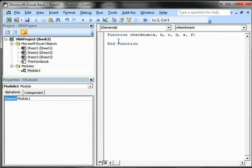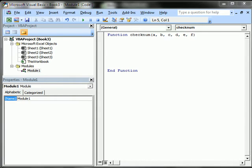Okay, you can see it automatically put the end function there for me. Actually, I already wrote this earlier, so I'll just paste it in here.